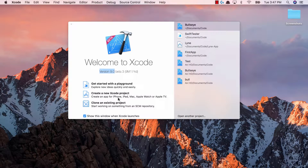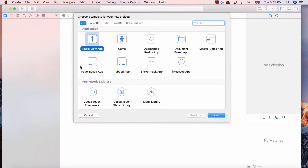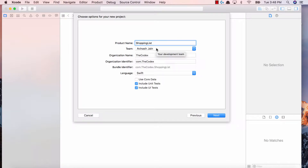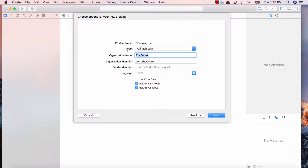Make sure it's version 9.0 or higher. Create a new Xcode project. It's going to ask us what kind of application we want to make. We're going to make a single view application. For our product name, I'm going to call this Shopping List — one word. You can call it whatever you want, maybe Agenda or To-Do List. For your team name, if you have a developer account it should be your developer account, otherwise just keep it as None. Organization name is if you have a company or brand — otherwise your first name will work, so it should be Avinash. Your organization identifier would be com.Avinash. Our language is Swift, and keep the rest the same — don't select Use Core Data and include the two tests.